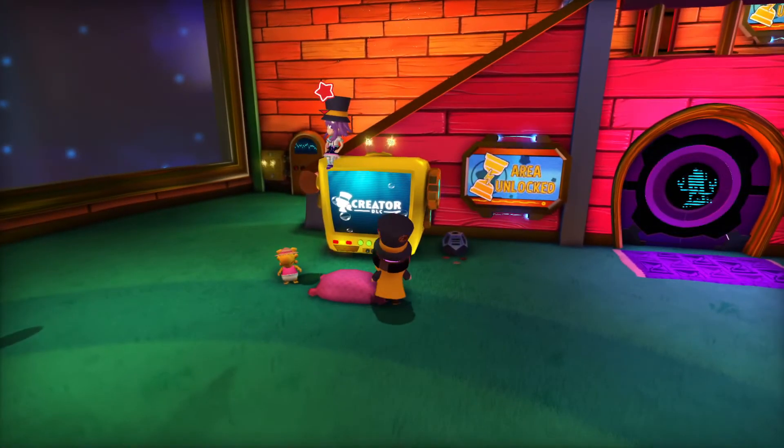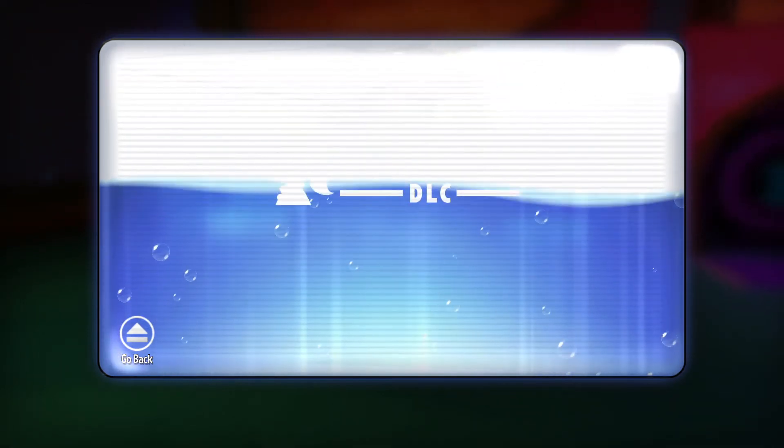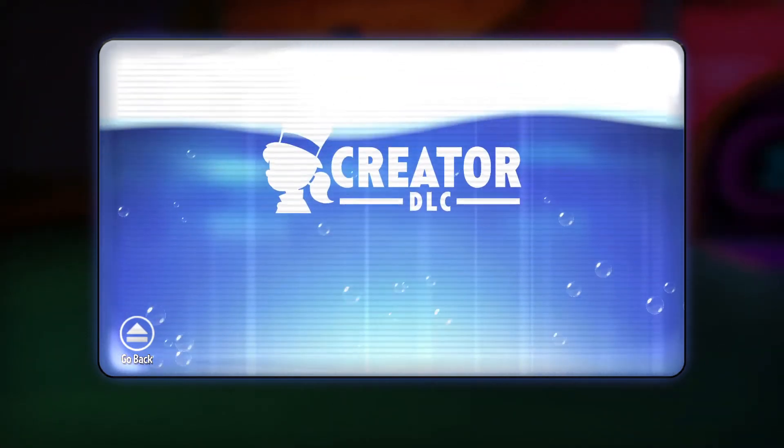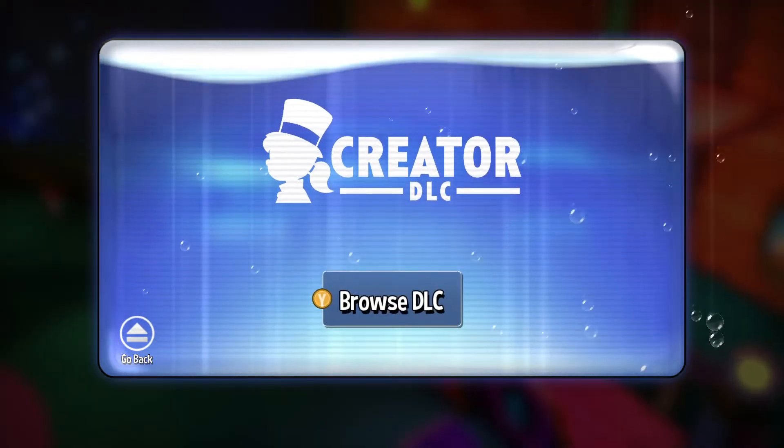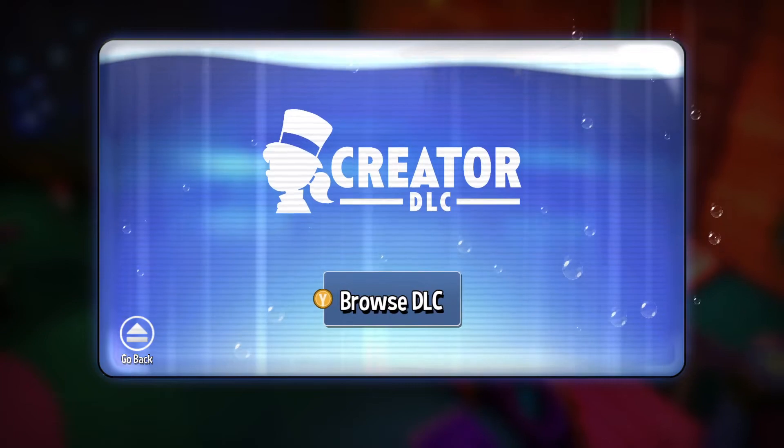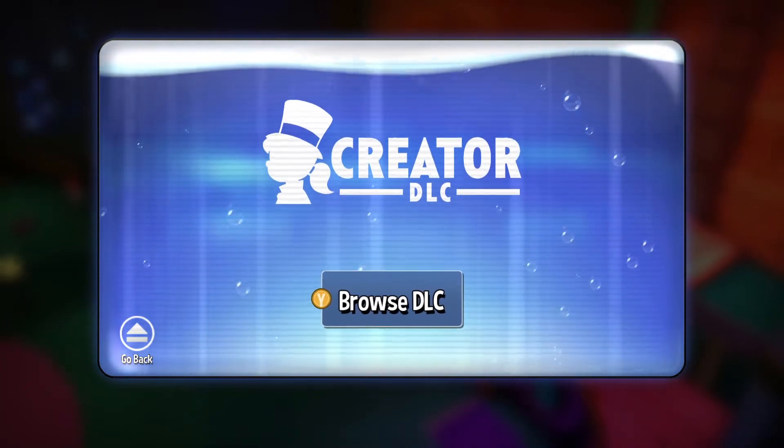But if I come over here to the Creator DLC to try and play Vanessa's Manor, it won't let me, right? It just says Browse DLC, because it thinks I don't have it.